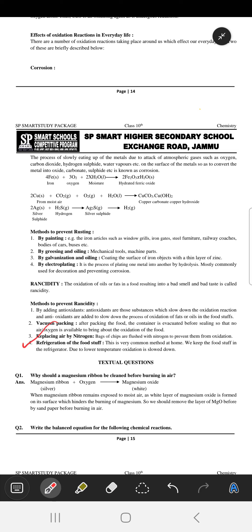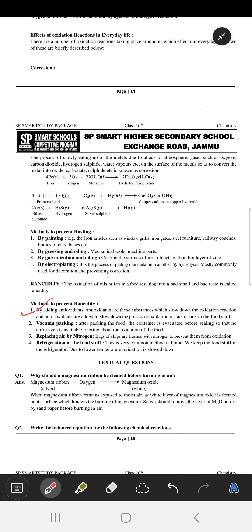The next method is refrigeration of foodstuff, which is a very common method at home to prevent food from oxidation. Lastly, by adding antioxidants — antioxidants slow down the process of oxidation of fats and oils in foodstuff.